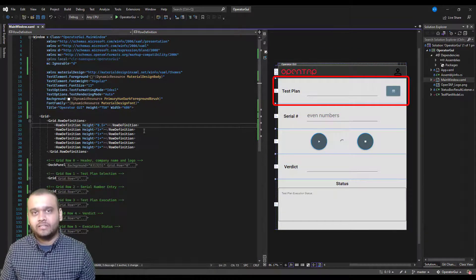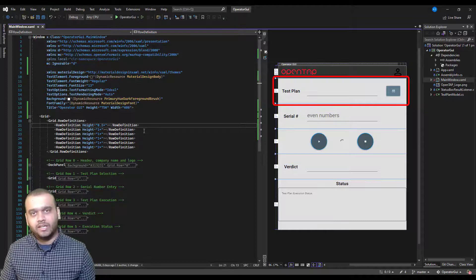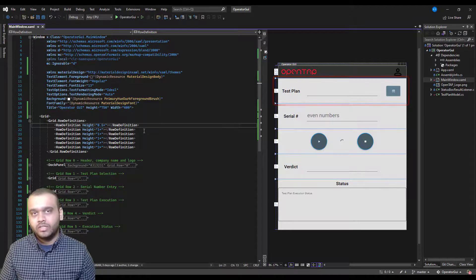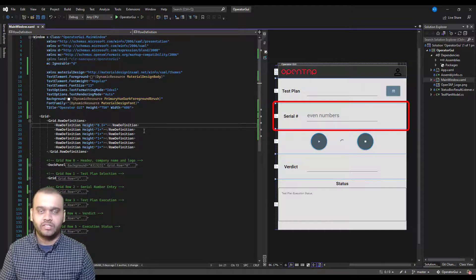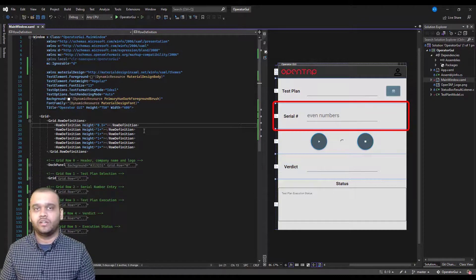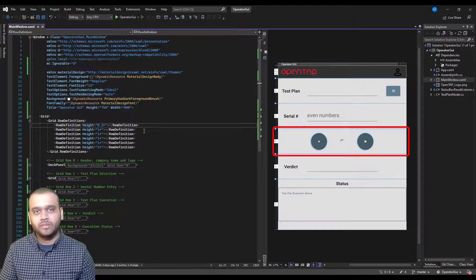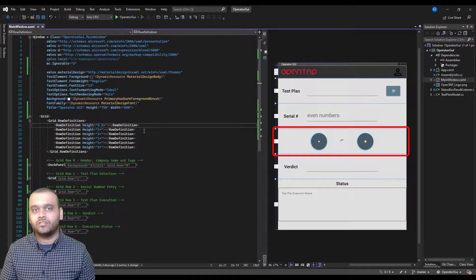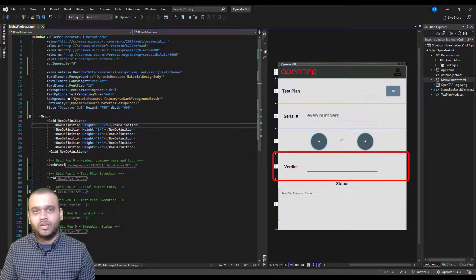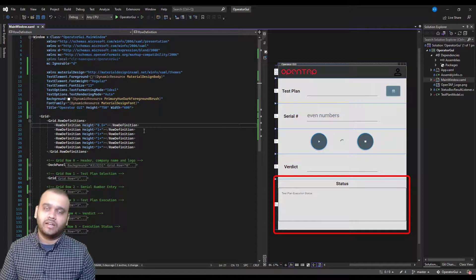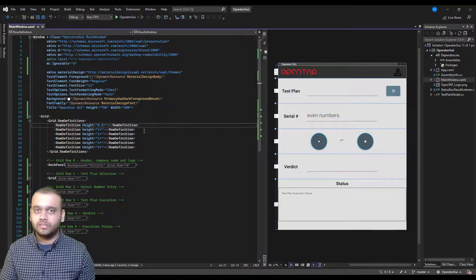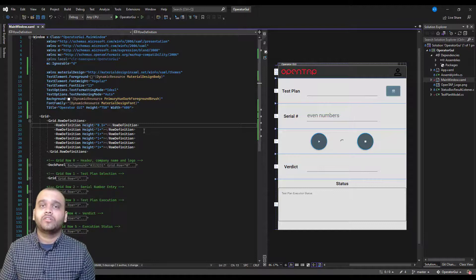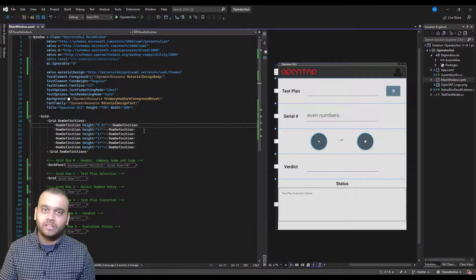The second row is for the test plan selection, where the user is able to select a test plan and it shows up in the text field. The third row is for a serial number entry. Usually in production, there is a device ID or a serial number associated with a particular device for which the test is being run, which is the reason for the serial number entry. The fourth row contains the elements related to executing the test plan, such as playing it, stopping it, and looking at the progress. The next row is for looking at the verdict, and the final row is for looking at the status of execution of the test plan. These are all basic GUI elements such as text boxes, buttons, and labels, but their styles have been modified by bringing in some external styles from the Material Design library. This is all the GUI related code for the operator GUI.